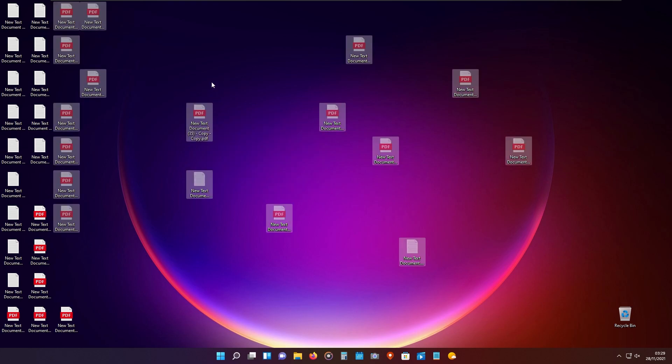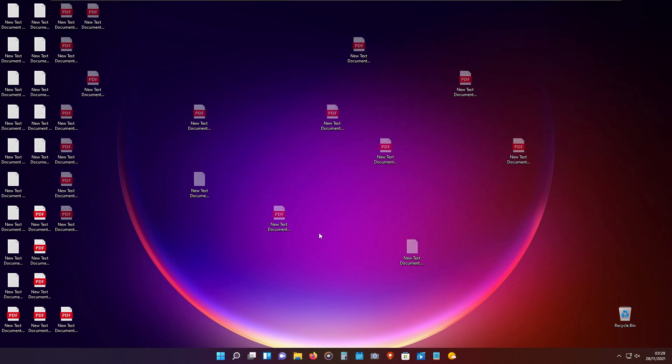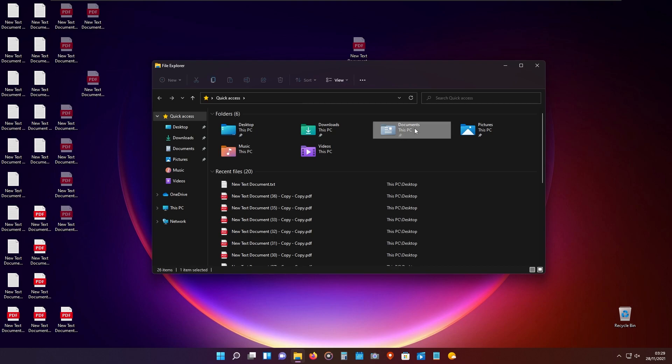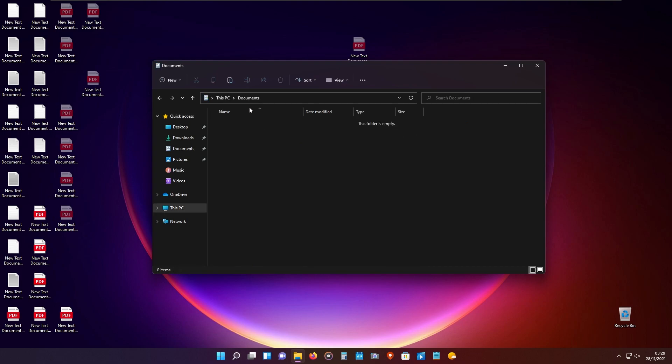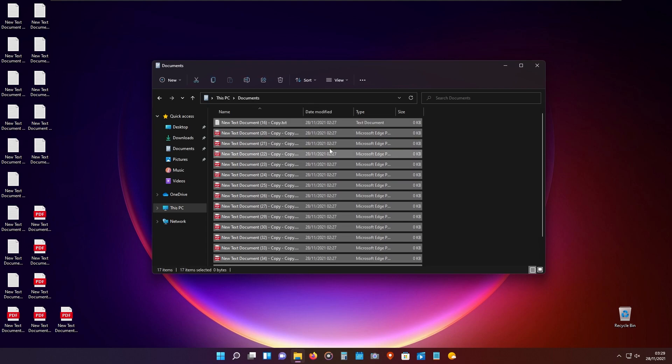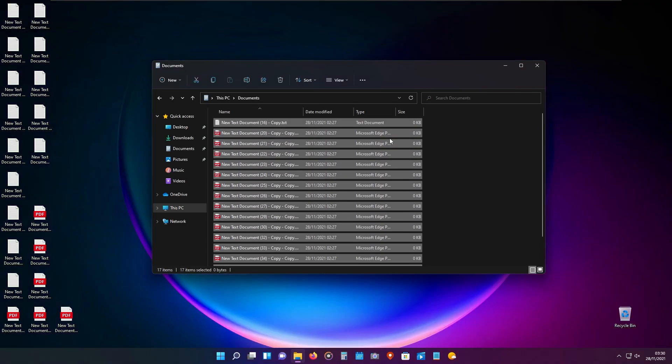you can cut all these files. File Explorer has preset folders right here, like documents. You can go to the documents folder and easily paste all your documents into that folder inside File Explorer.